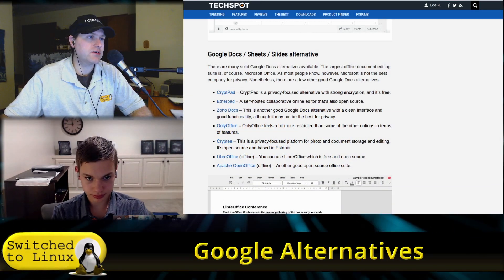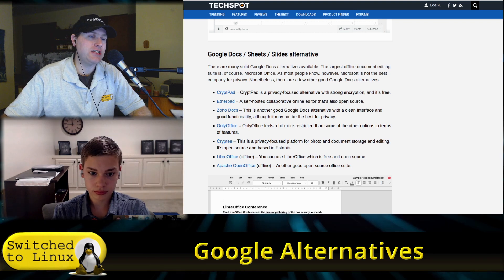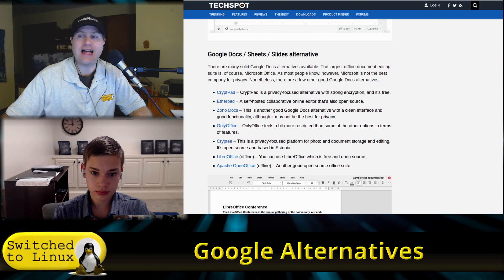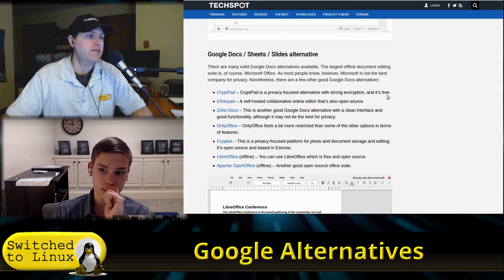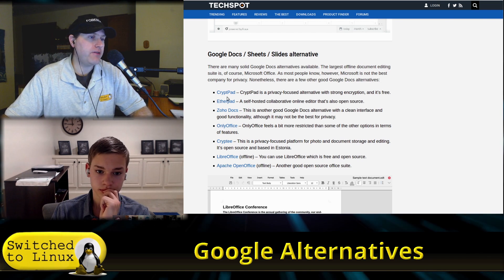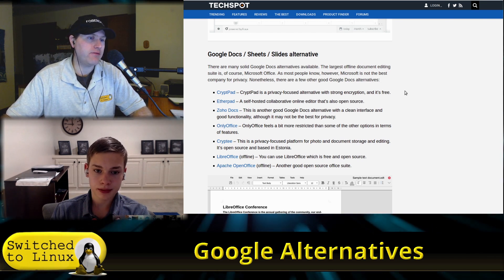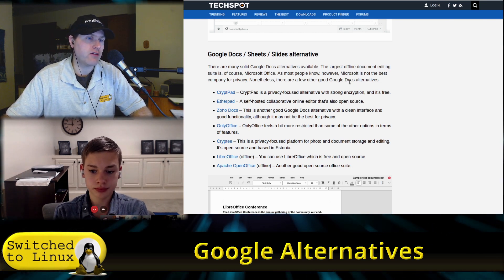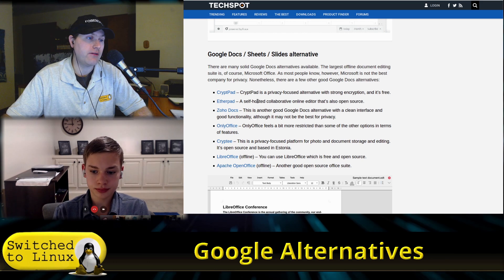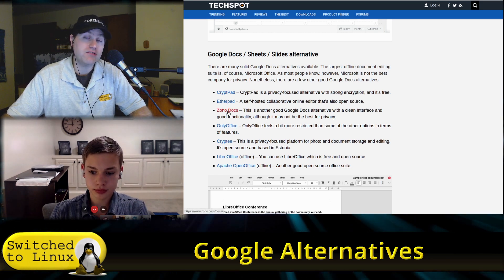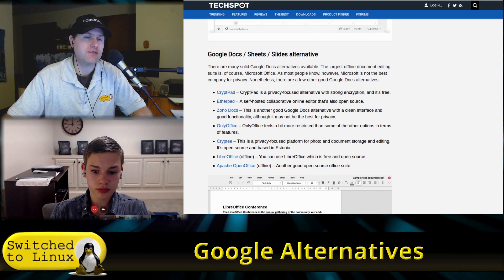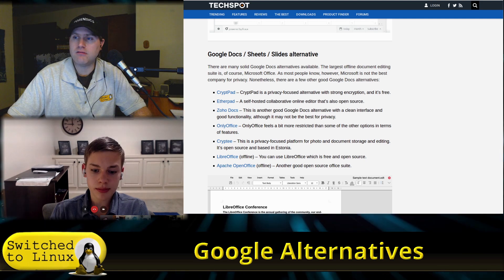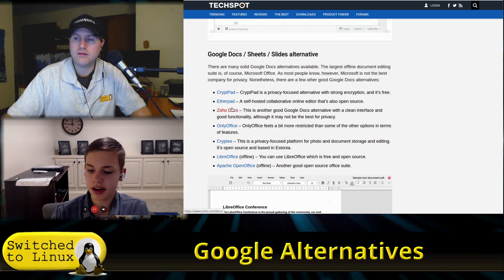Alright, so the next section is going to be Google Docs, Sheets, and Slides alternatives. They have here CryptPad, a privacy-focused alternative with strong encryption, and it's free. I've not heard of most of these. Zoho Docs—does Zoho do that? Is that your mail? Yeah, Zoho does have a built-in document thing. I've never used it before though. EtherPad.